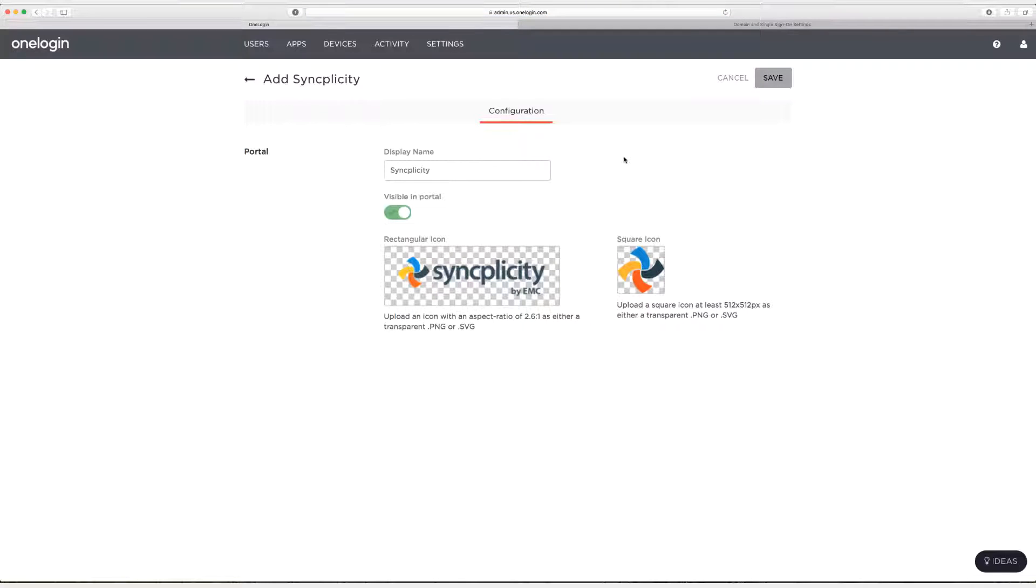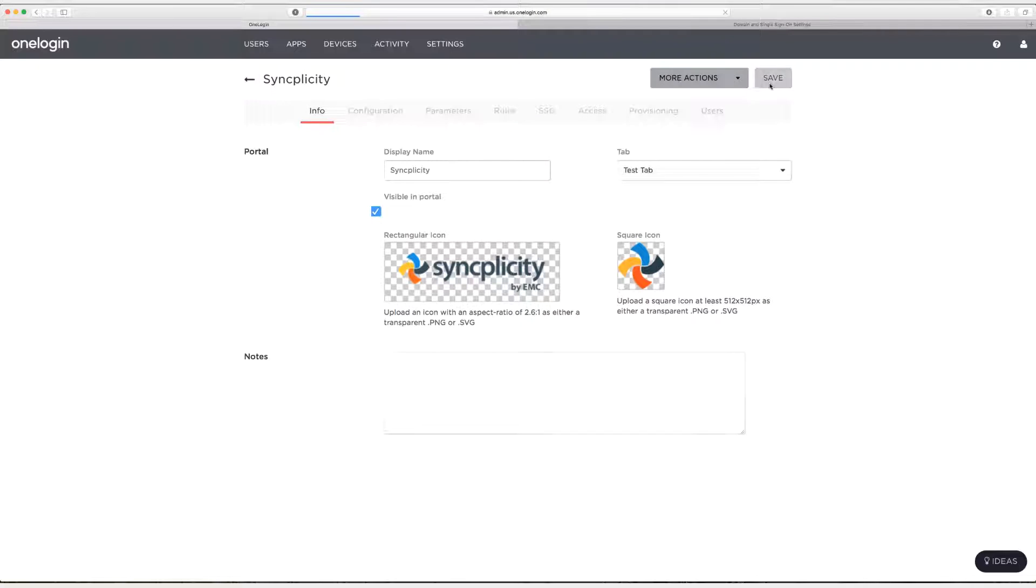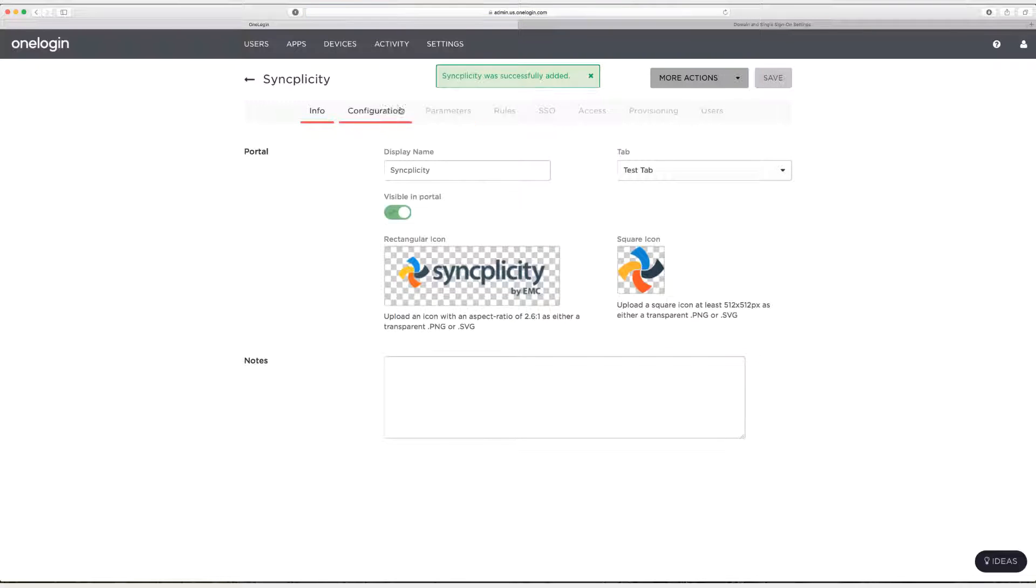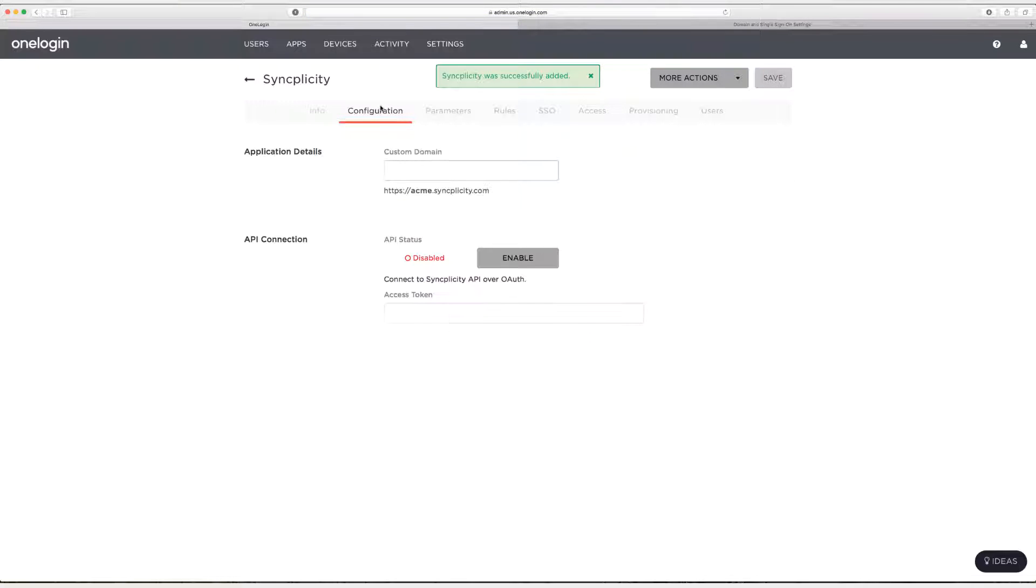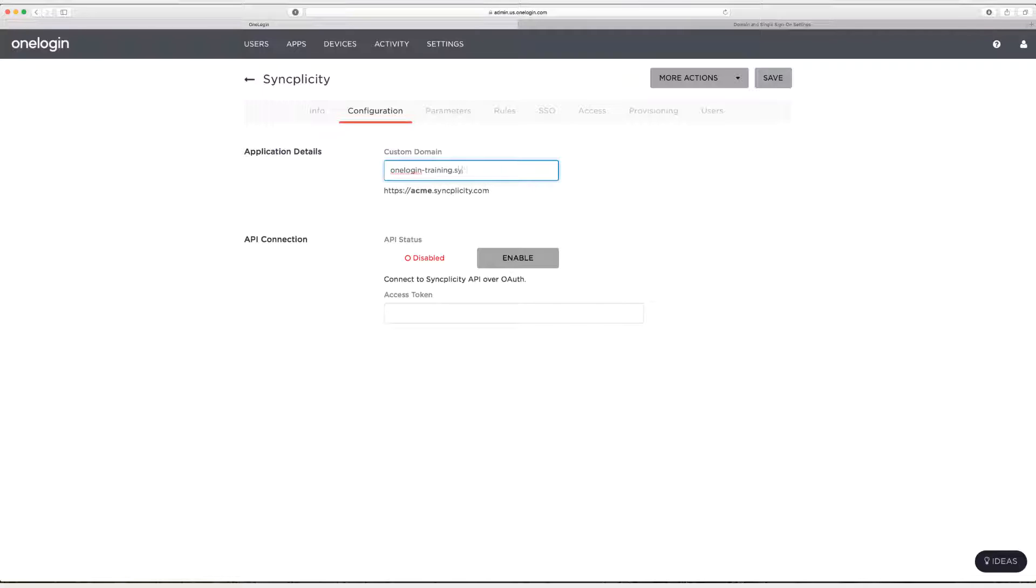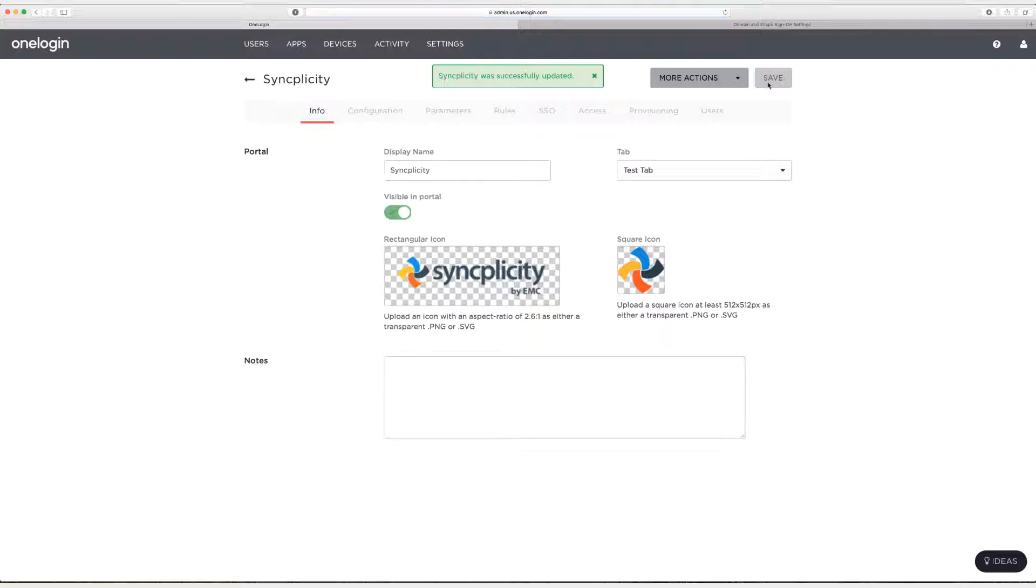Click on save and the first thing we're going to do is head to configuration and enter our custom domain. Now mine is my domain which is OneLogin-Training but it's a subdomain so we need to enter syncplicity.com at the end. After we do that we'll click on save. You should have already set up your custom Syncplicity domain.